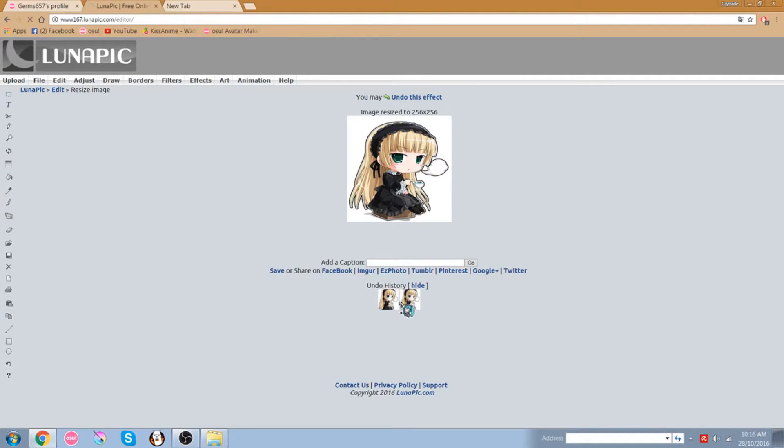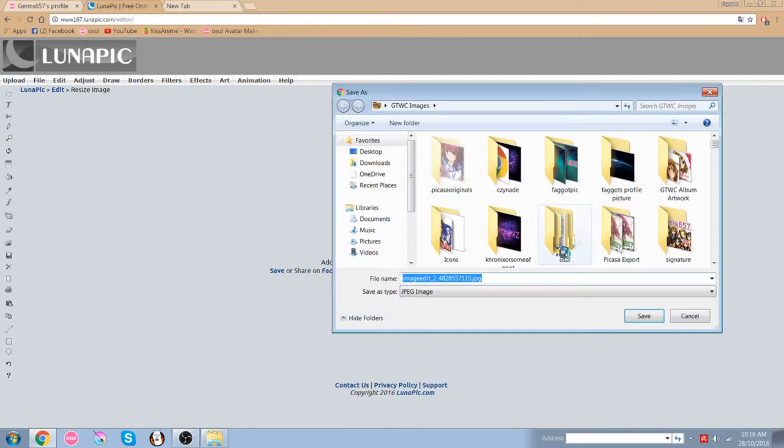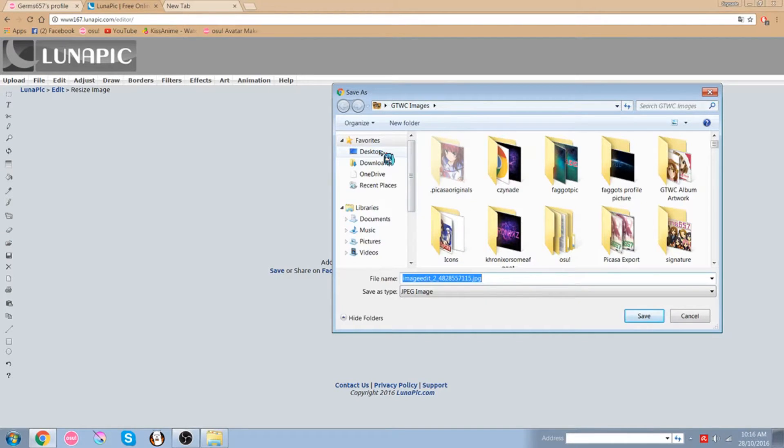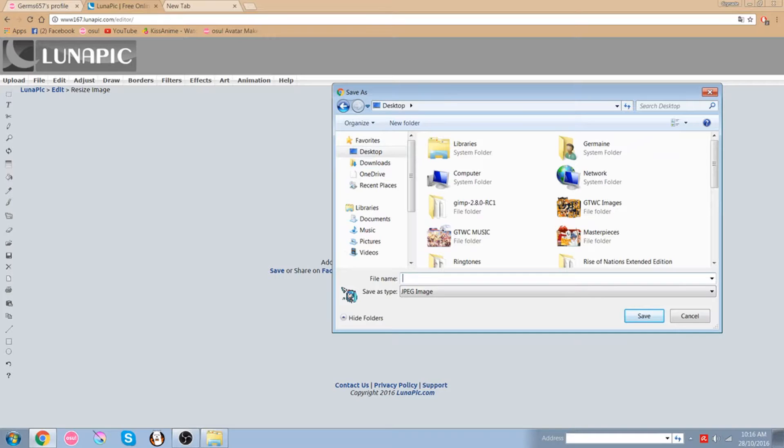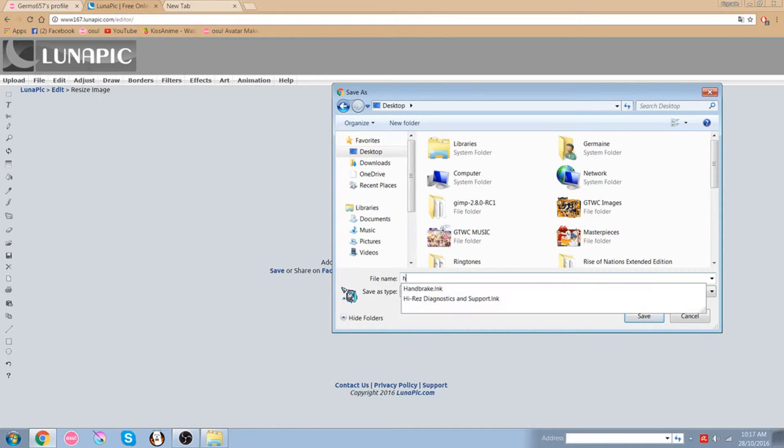Resize, then this is your picture right, so you want to save it right here. And I'm going to save it to desktop. I'll leave it. Hi YouTube.